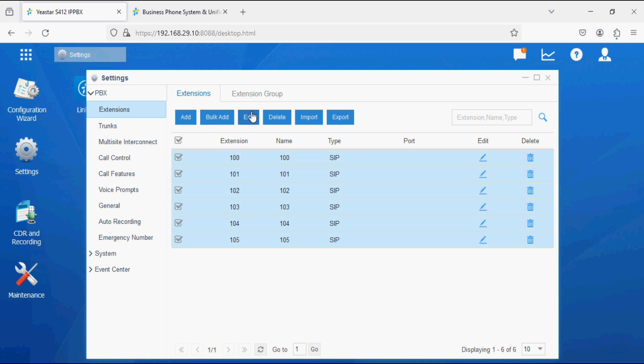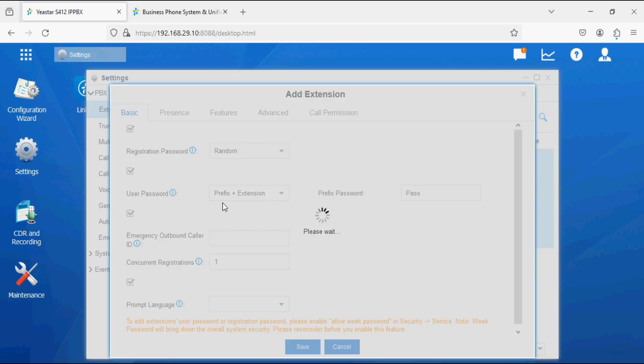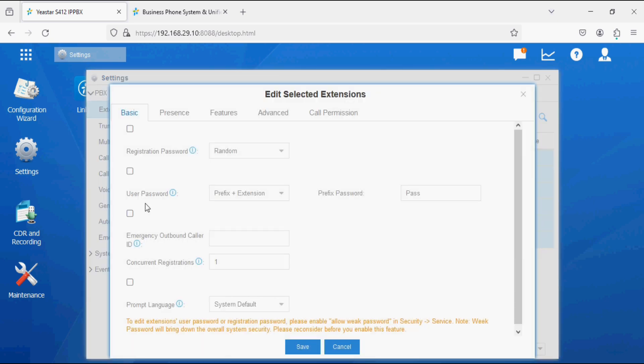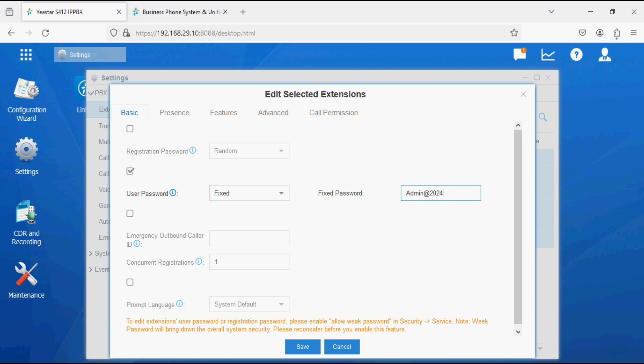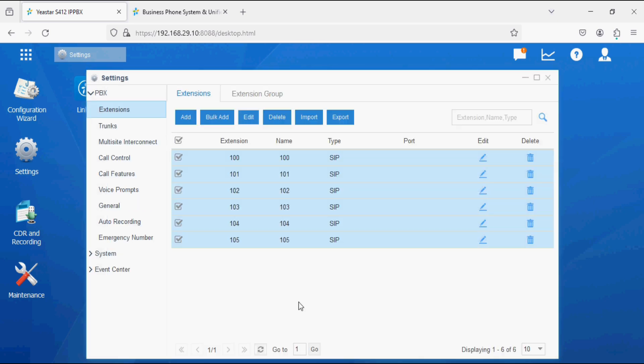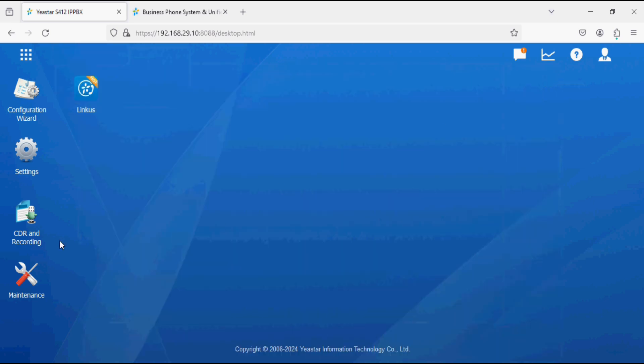I am clicking on Edit and it takes some time, so we have to wait. Now I am changing the user password. This password is required for Linkers application and I am setting it to 2025 and clicking on Save. Now the password is changed.